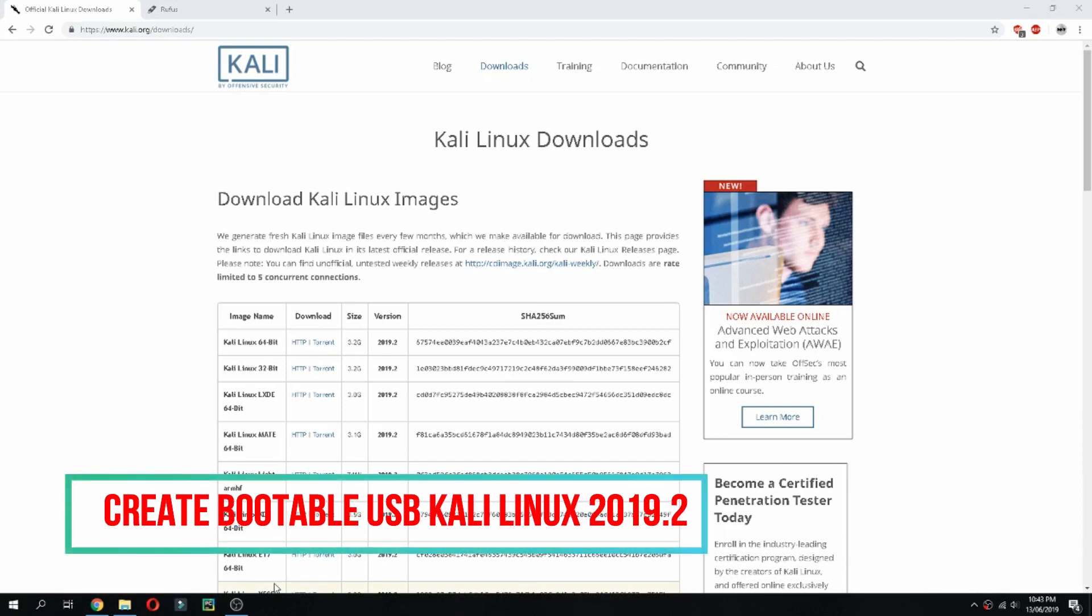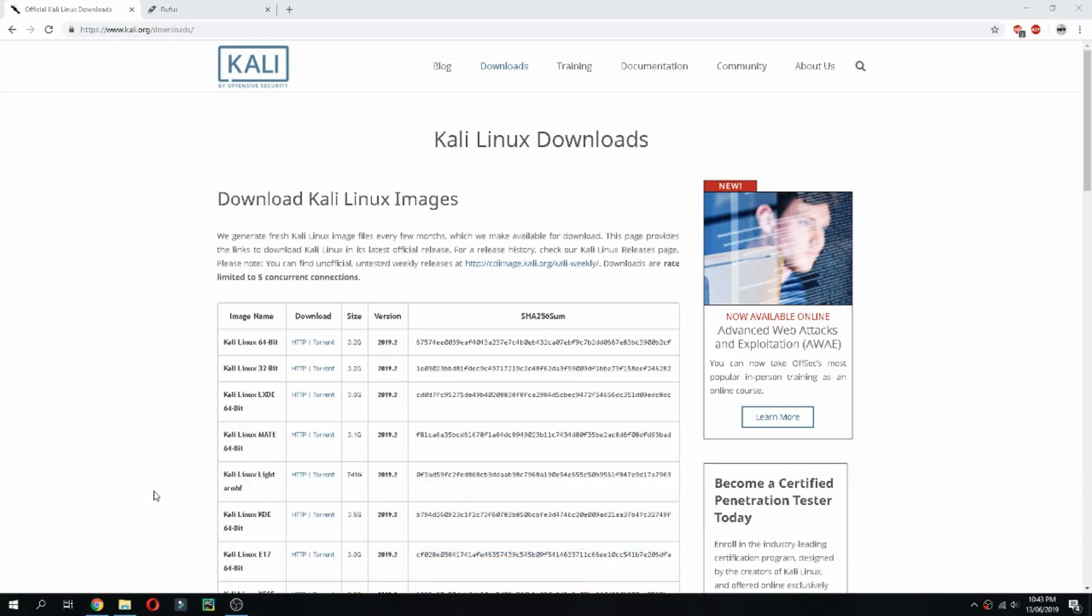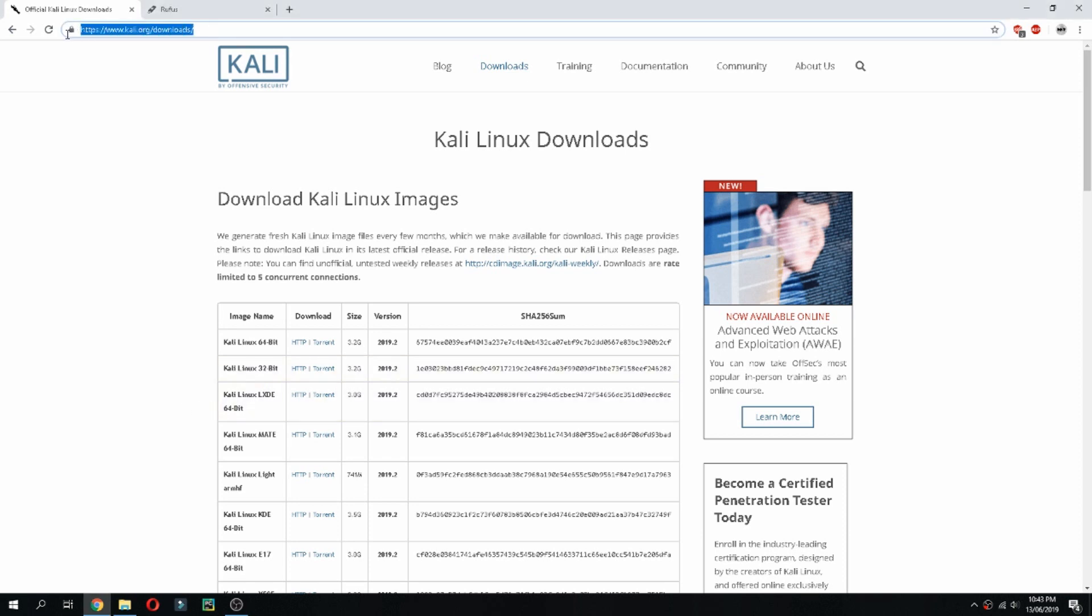Hello guys, a new tutorial. I will show you how to create a portable USB for Kali Linux 2019.2. This is the latest version now. So open this link, you will find it on the description of the video. This is the official website of Kali Linux.